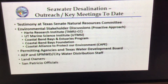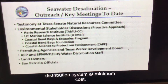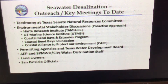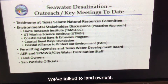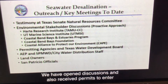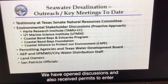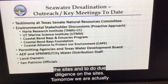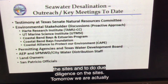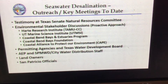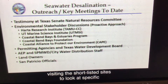We've talked to land owners, opened discussions, and also received permits to enter the sites and to do due diligence on the sites. Tomorrow we're actually visiting the shortlisted sites to look at specific environmental issues on them.